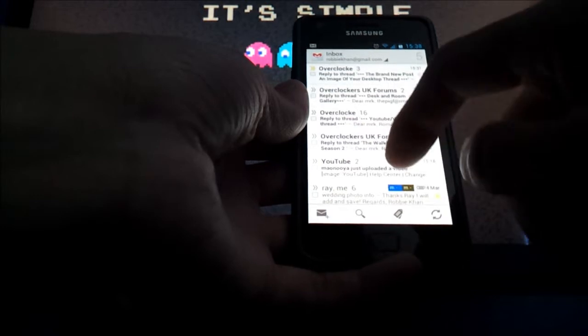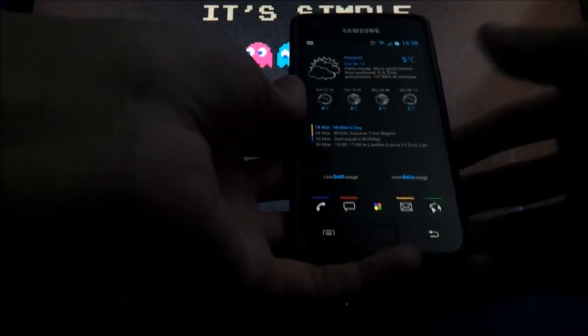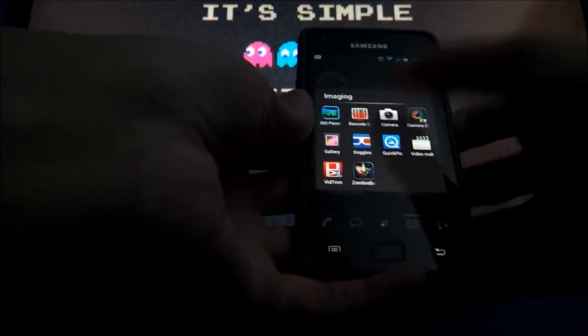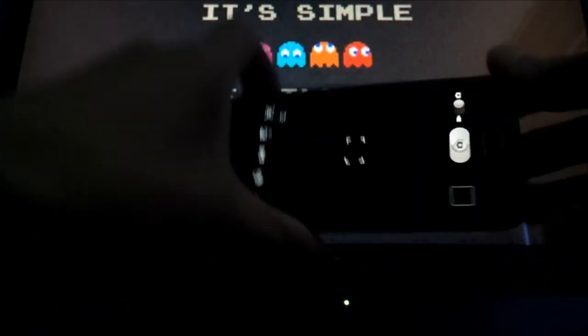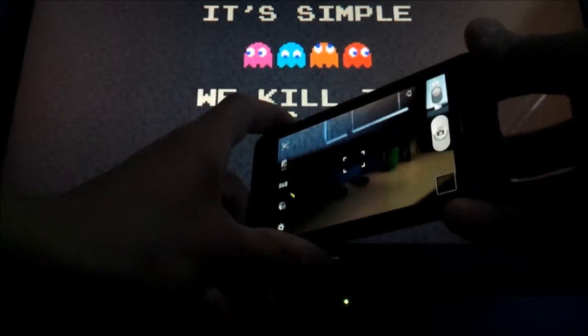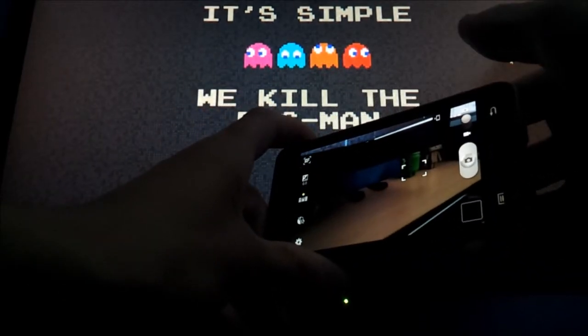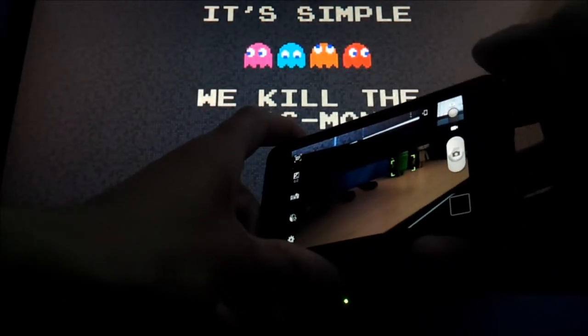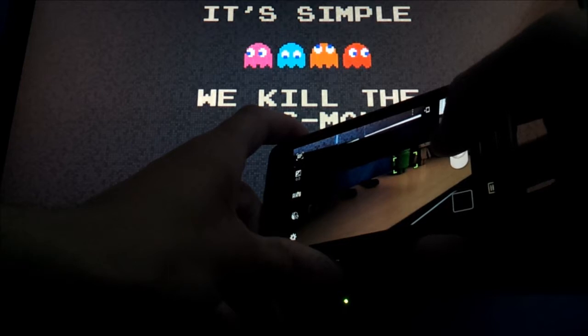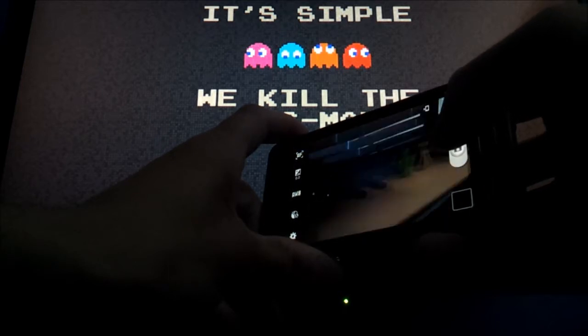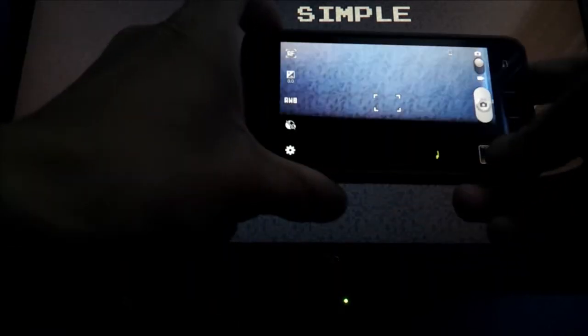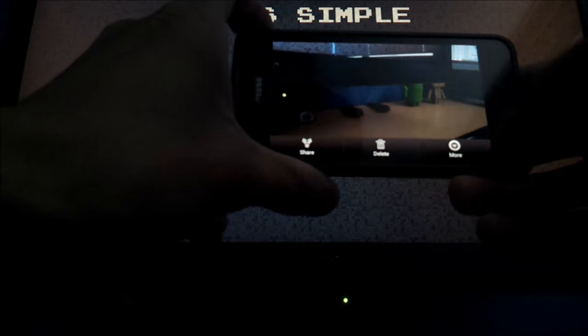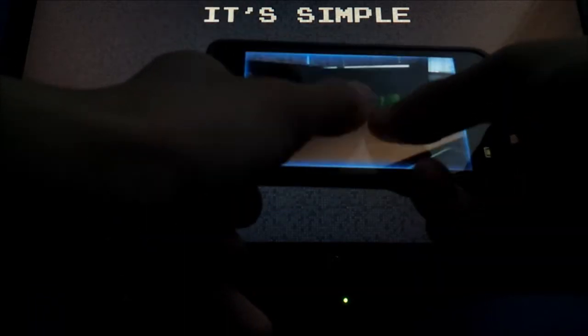I'll take a picture of my desktop there. Okay, so there we go, there's a picture I've just taken. Let's browse to that on ES File Explorer.